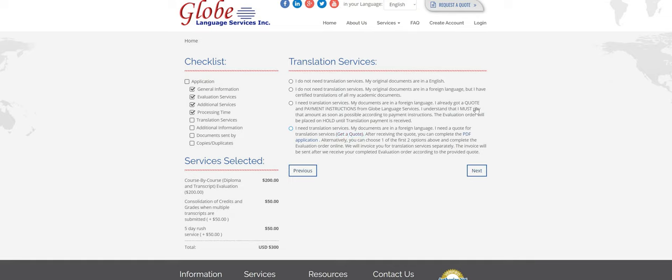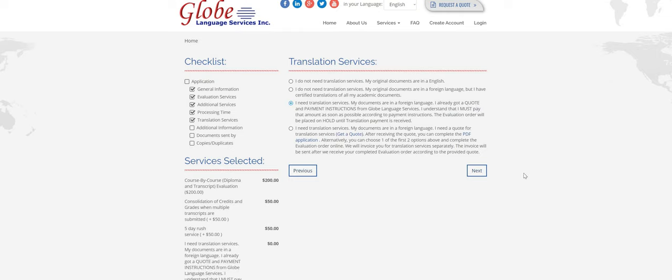For this video, I'm going to say that I already got a quote and I already followed the payment instructions and now I'm applying for evaluation. So I'm going to click this option here, click on next.